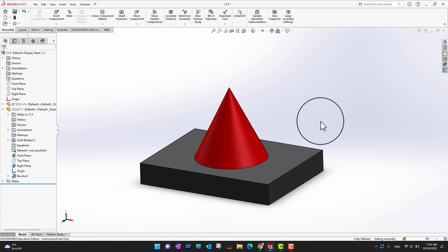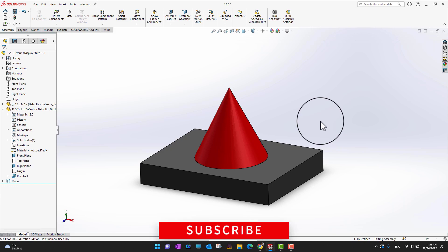If you enjoyed it, don't forget to hit the like button and subscribe to our channel for more videos like this one, and if you are a serious SOLIDWORKS learner, don't forget to check the course link in the description.